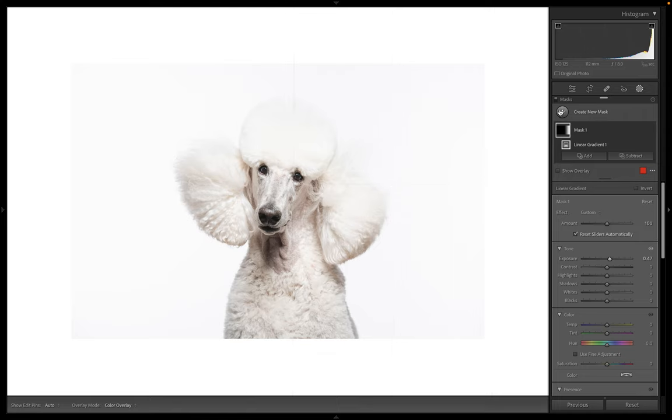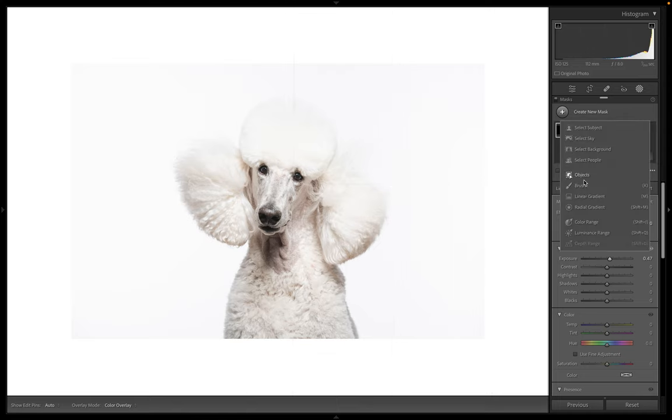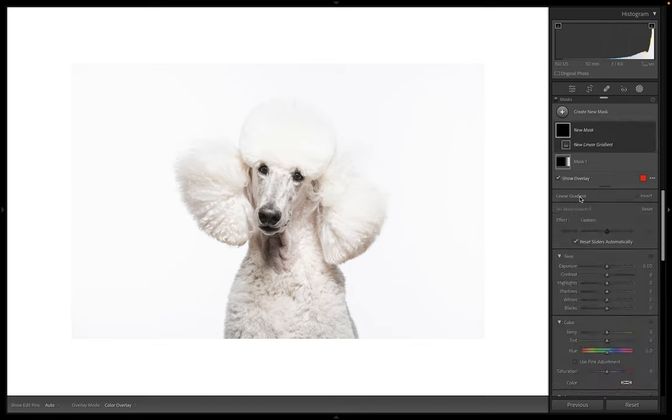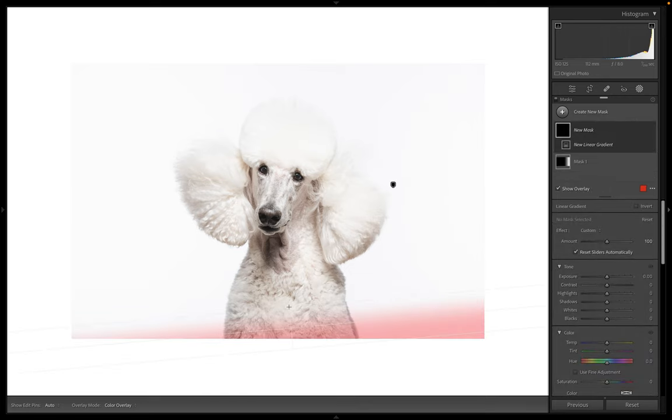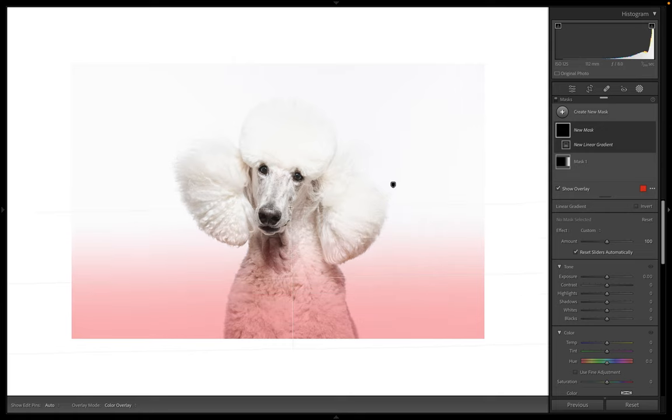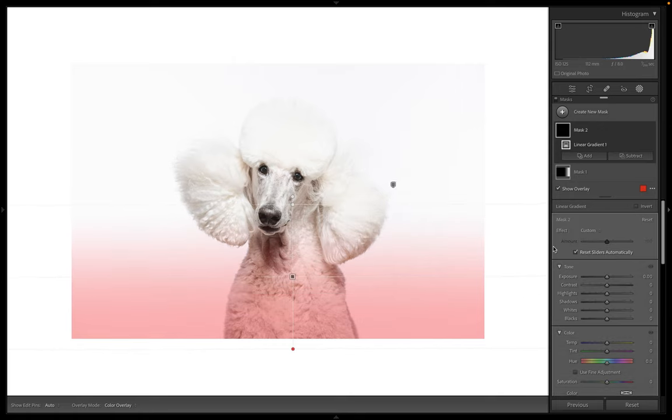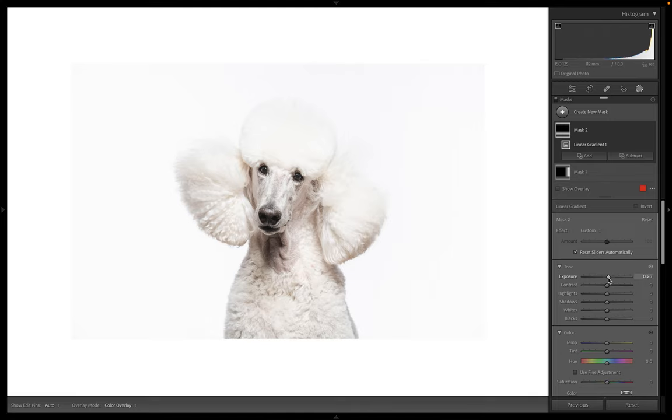So I'm going to create a new mask by clicking here again, grab a linear mask, drag up from the bottom, probably up into her neck a little bit, and then lift that again. Small, small adjustments. You don't want to overdo it. Okay, cool. So that's already looking better.